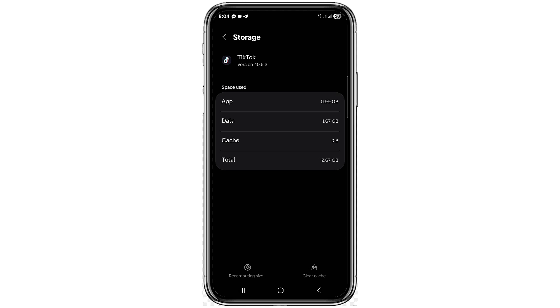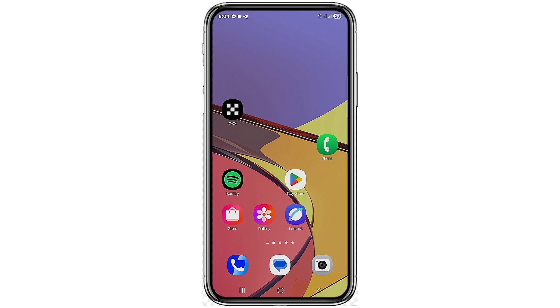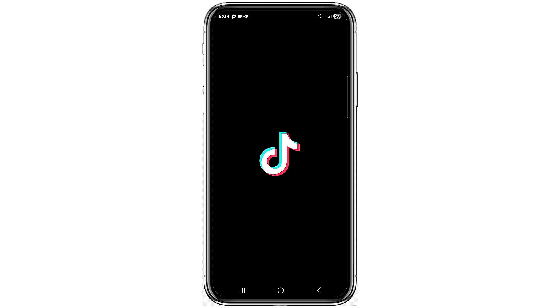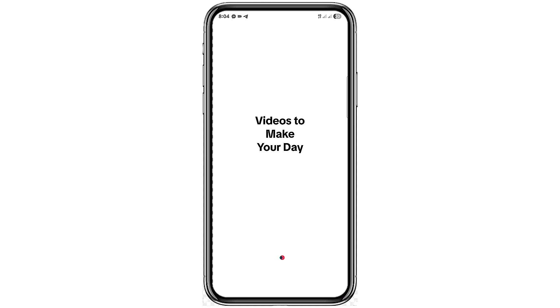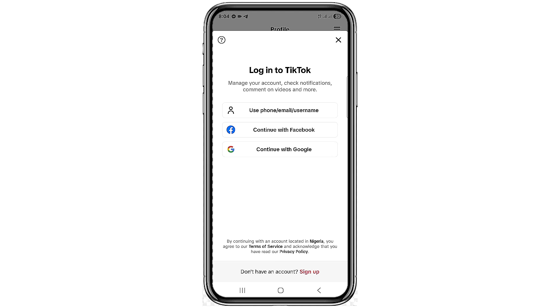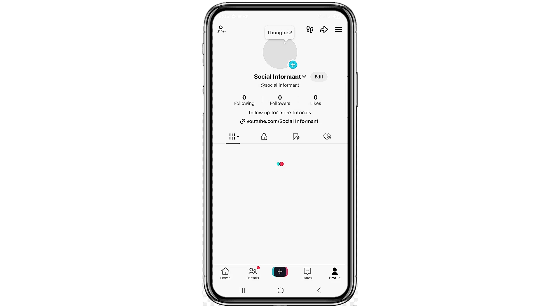Also click on Clear Data. When you clear data, the app is going to refresh and ask you to re-log into the TikTok app. Once you are done re-logging in, this is going to help you fix your TikTok guest request not working.